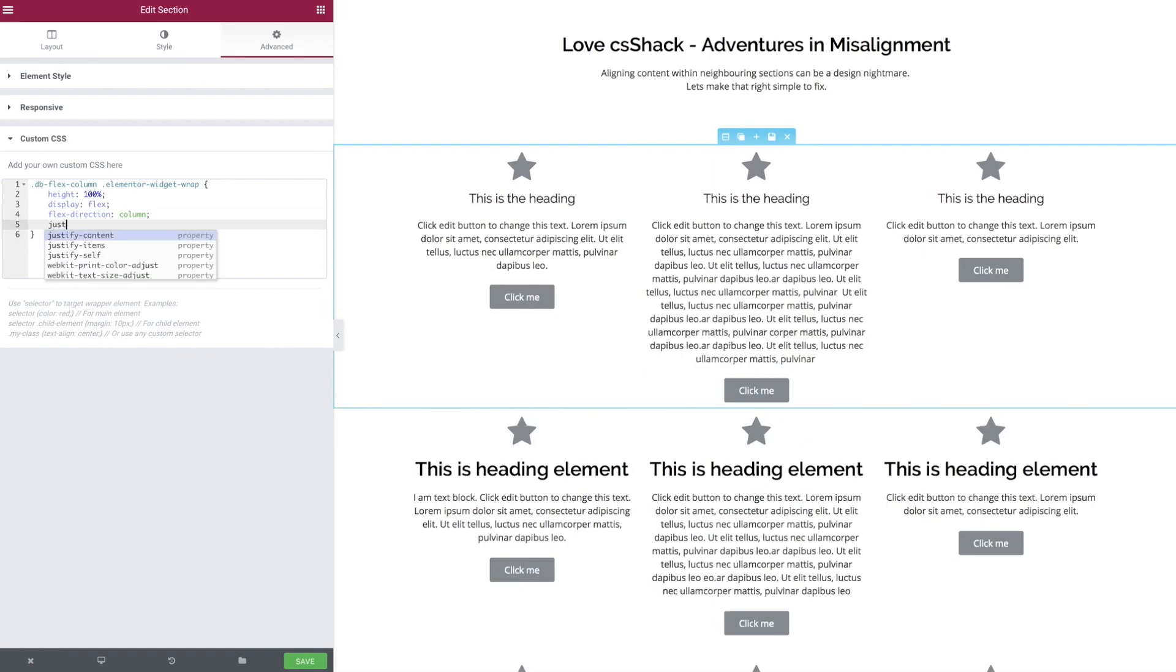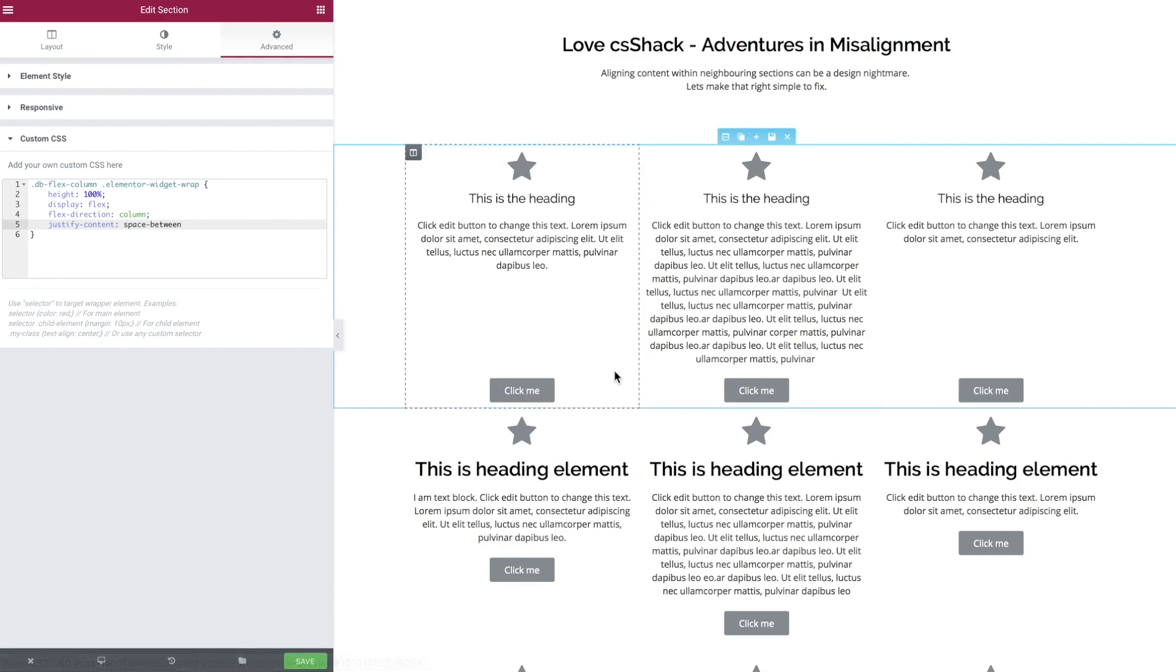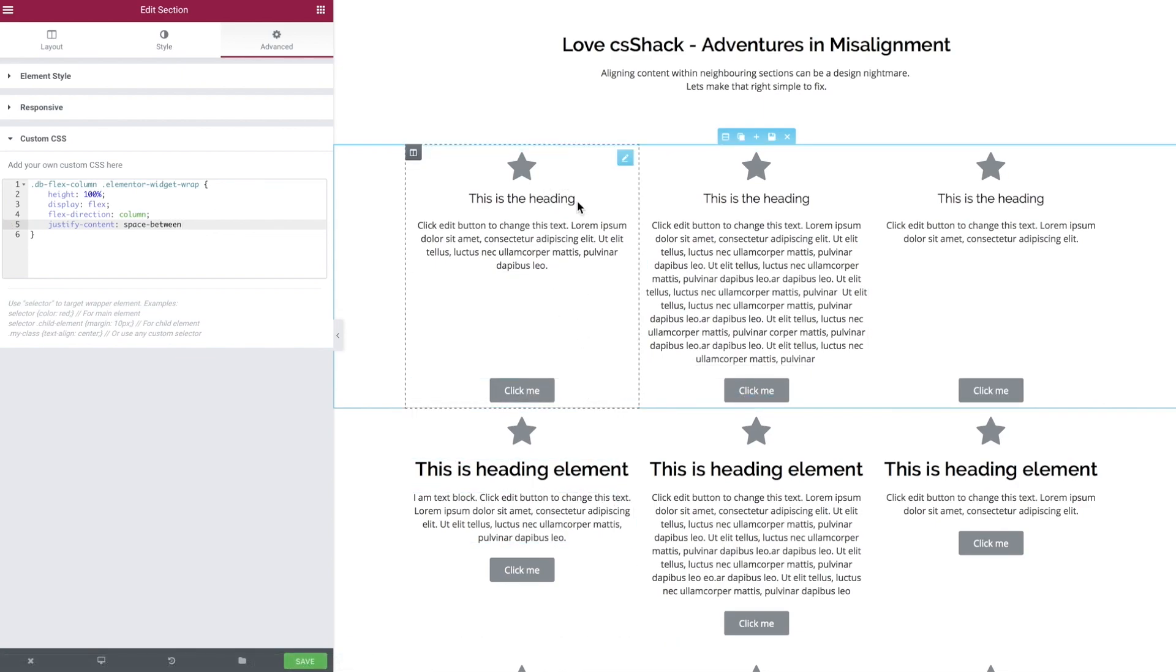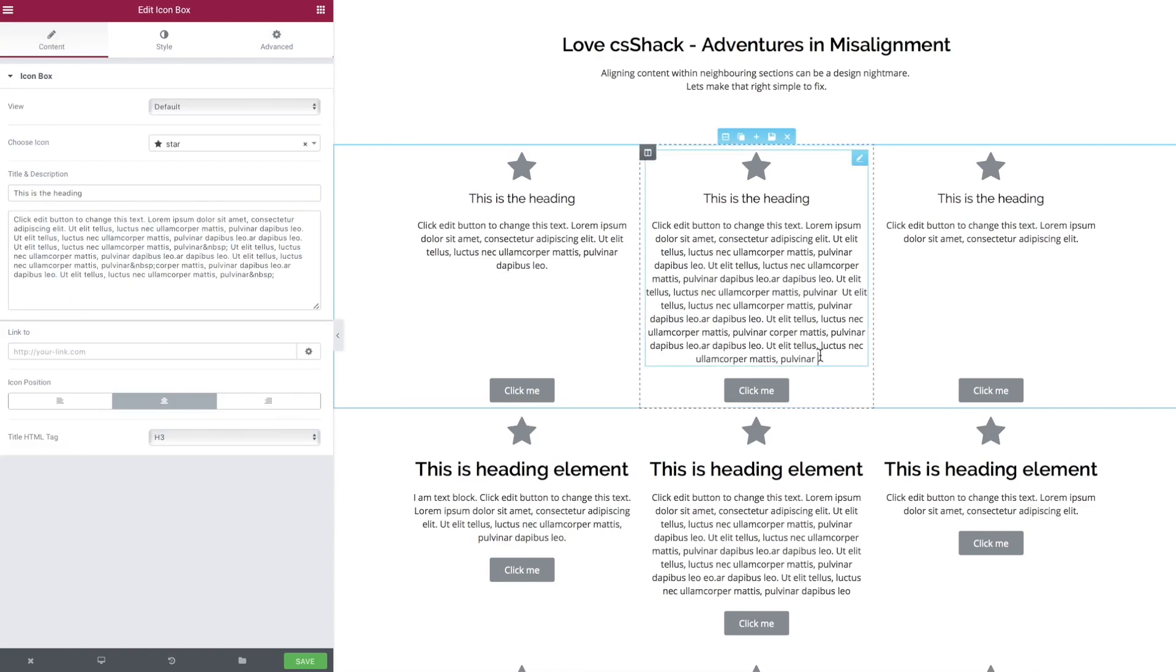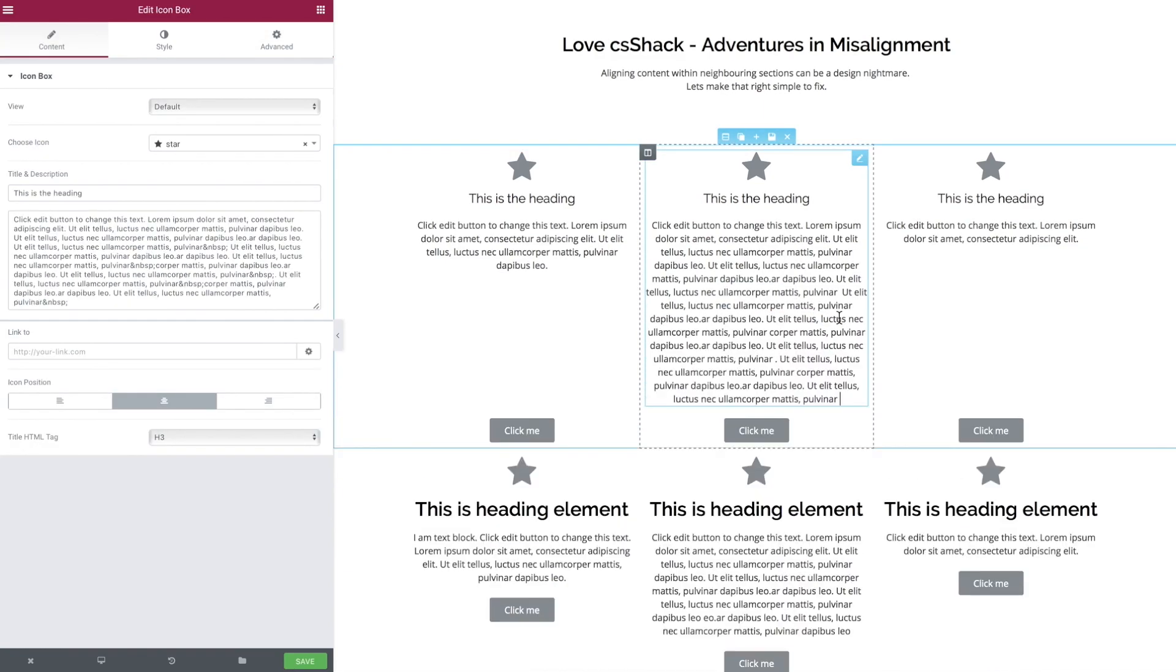The last part is to justify the content within that column, and of one of the many properties there is a space-between property. There we go, we now have our elements forced to align to the top and the bottom, and it doesn't matter if the content within a column changes, they automatically reflow.